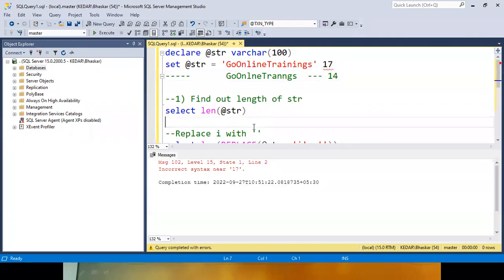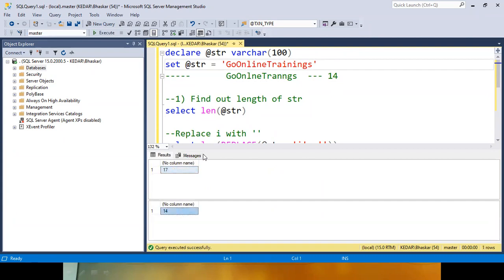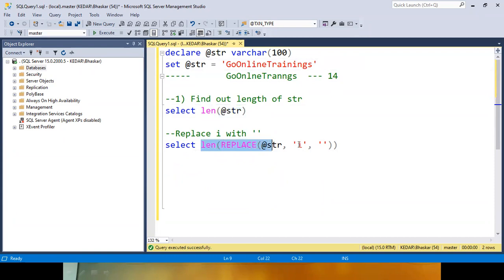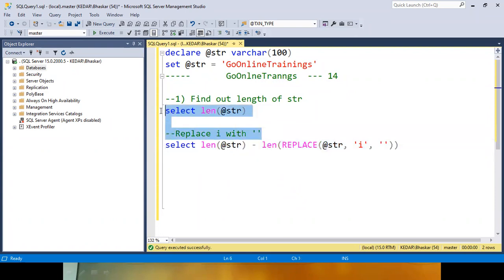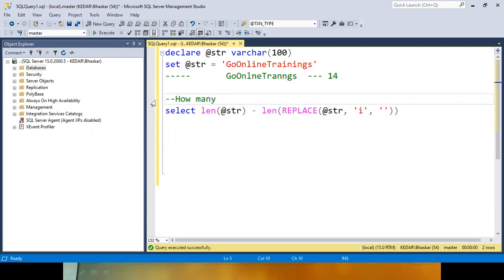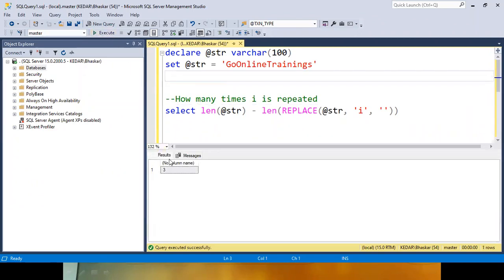When you execute, the first query gives you 17. The second query — after replacing I — gives you 14. So 17 minus 14 equals 3. That means I is repeated 3 times. So how many times I occurred? You get the answer: 3 times. If you want to know how many times O is repeated — capital O or small O — it will tell you 2 times. This is the occurrence of the letter.